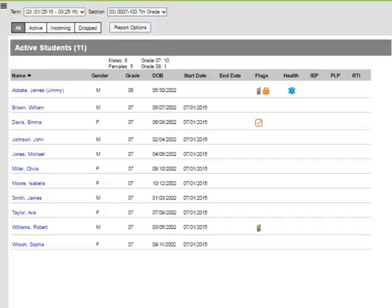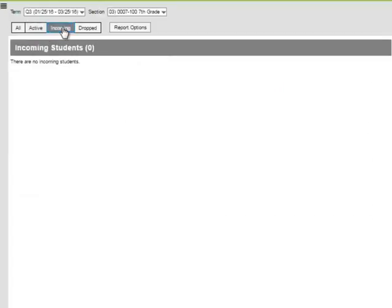Directly underneath the Term and Section, I am able to filter students by showing all the students, active students, incoming students, or dropped students.